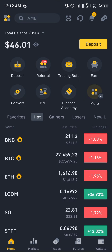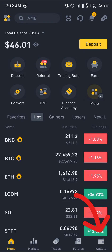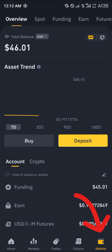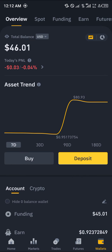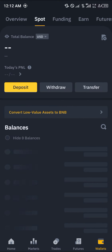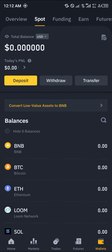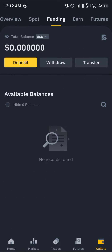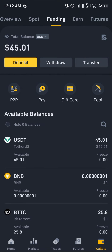With a verified account, all you need to do is simply head over to the wallet section, which is at the bottom right corner of the screen. Scroll from the overview to the spot, and if your tokens aren't on the spot, scroll to the funding until you can find them.